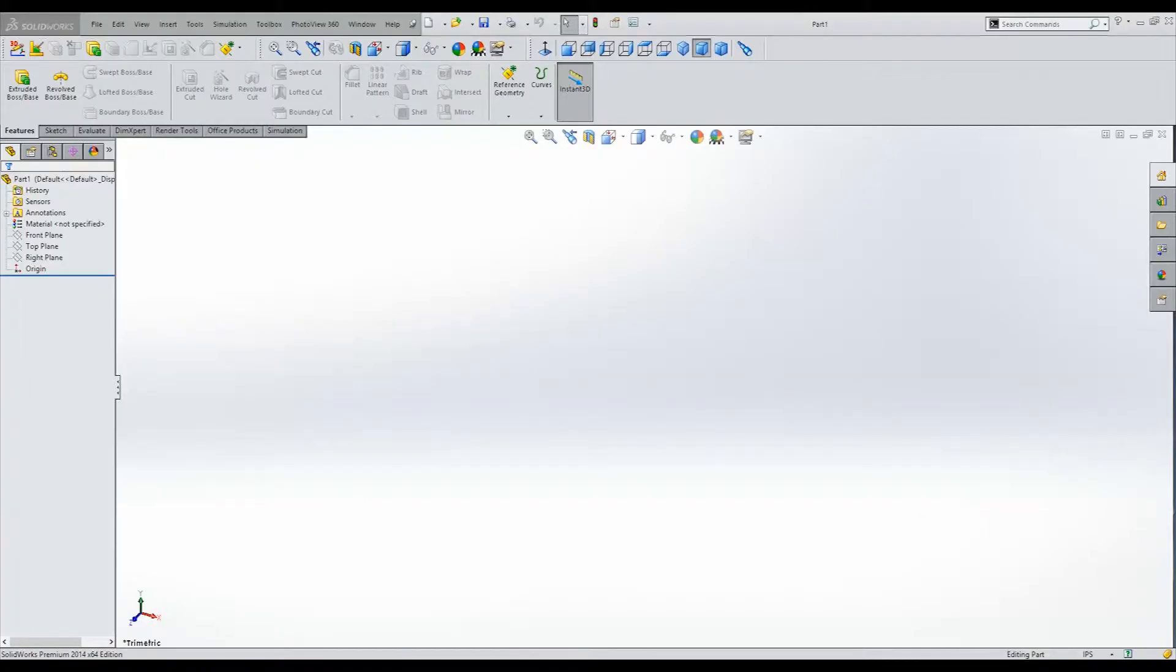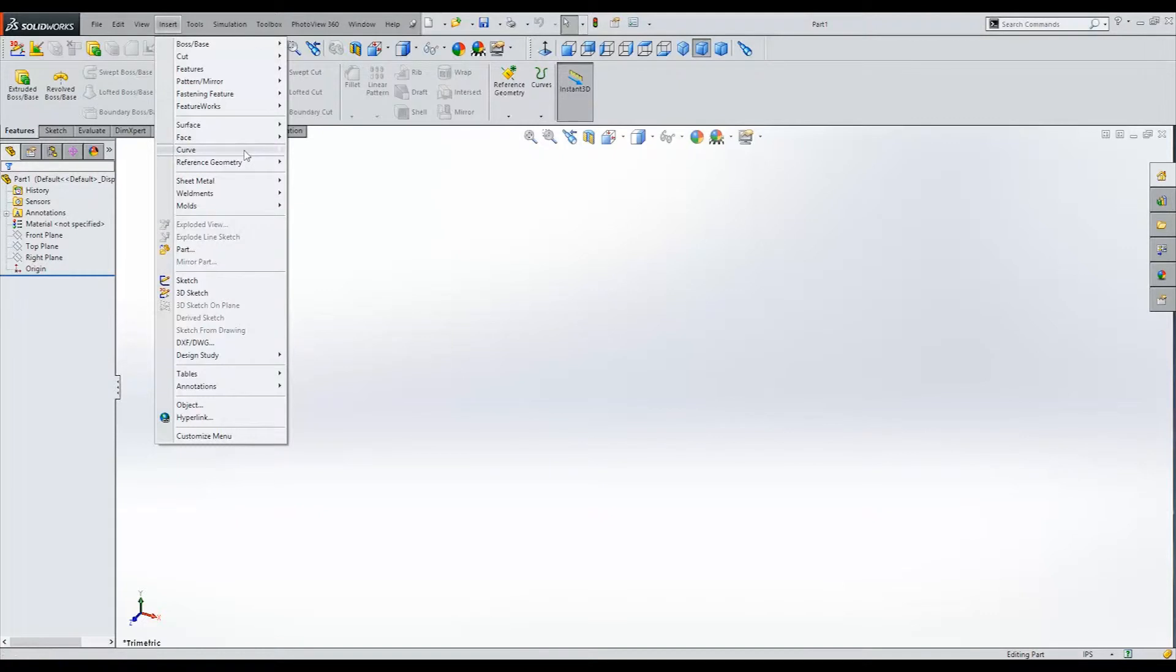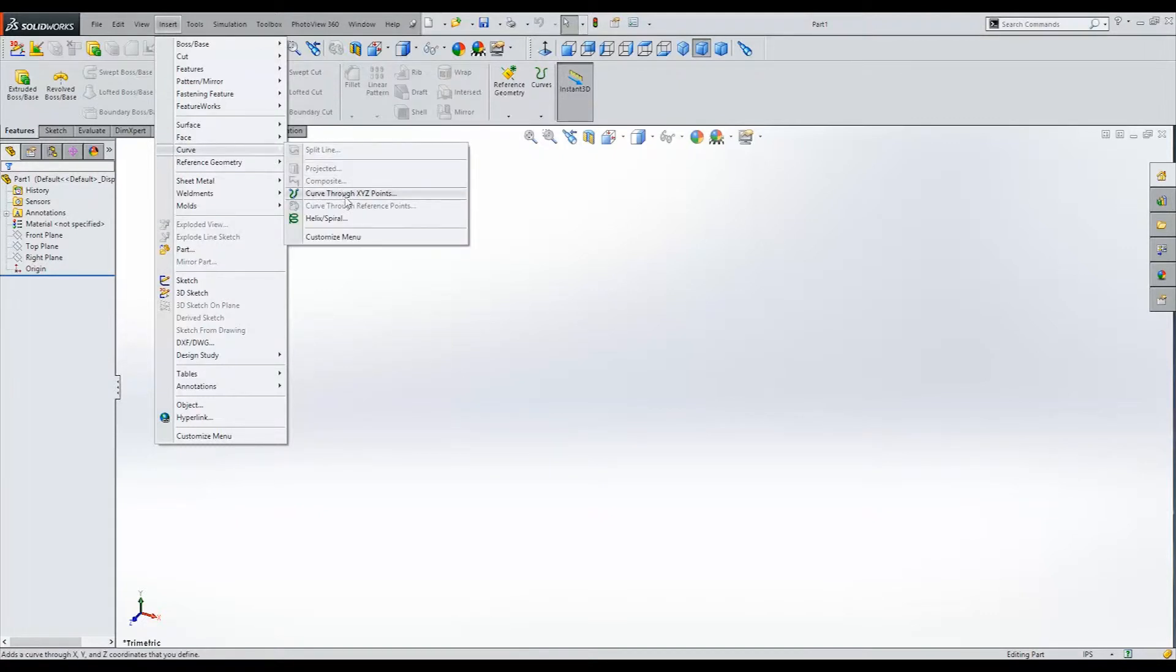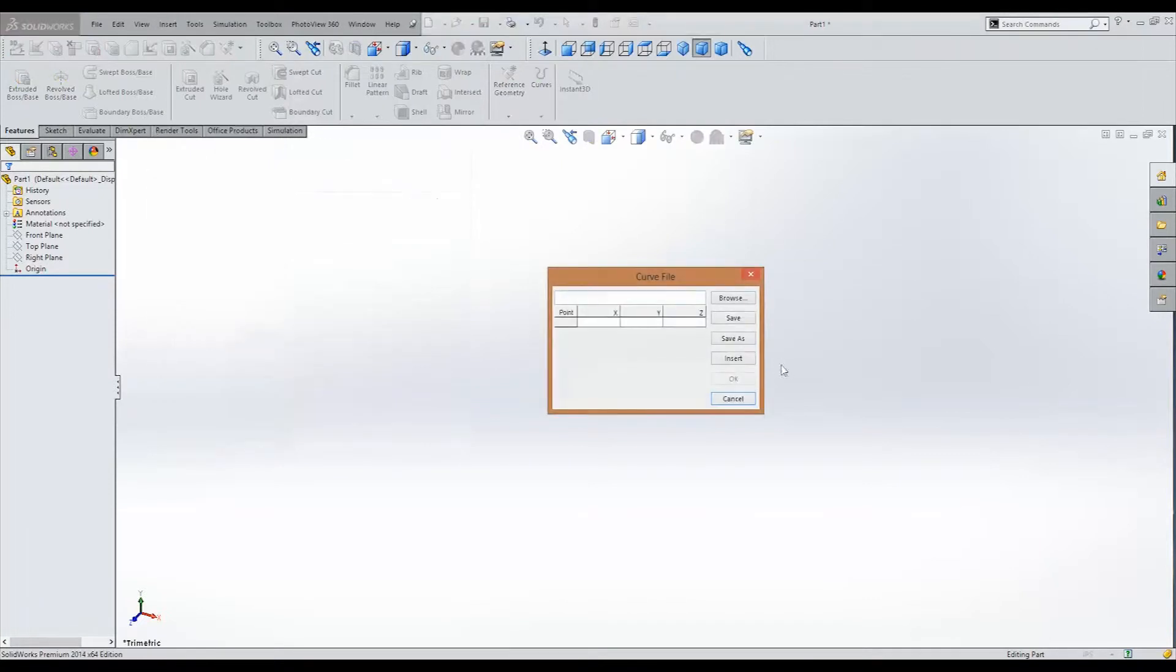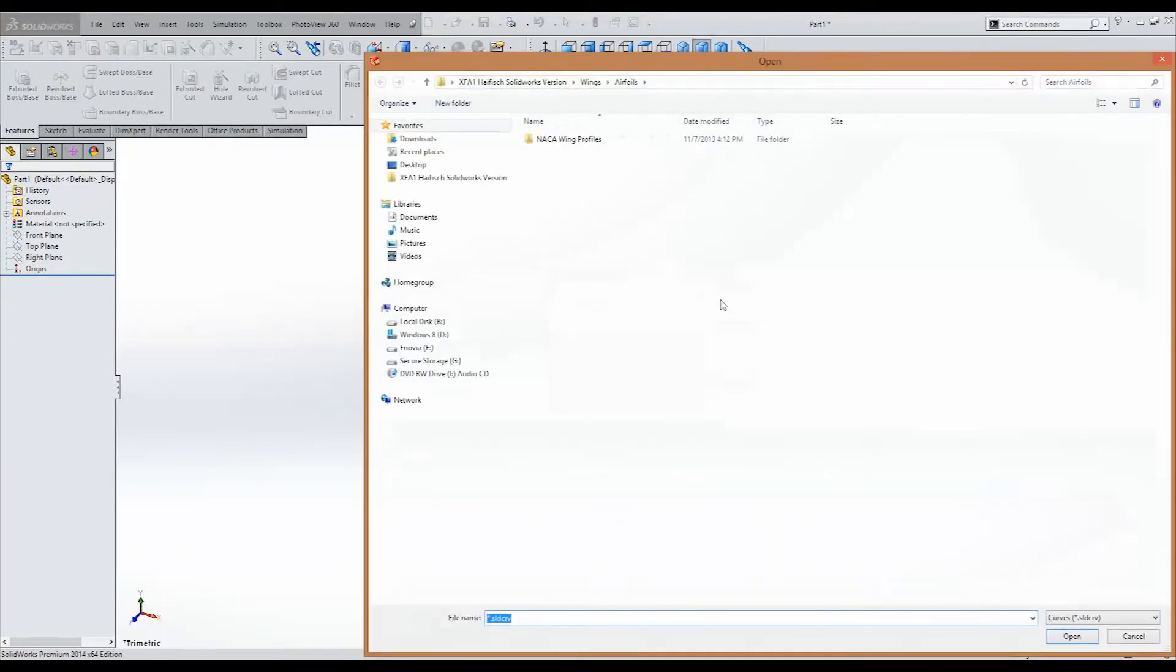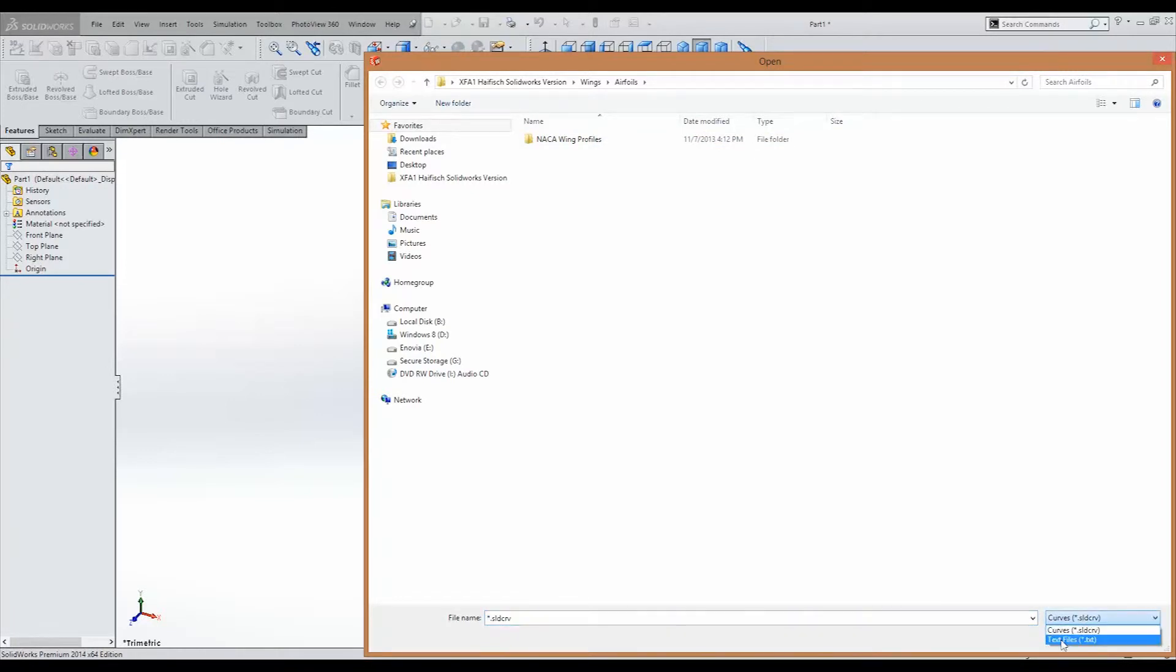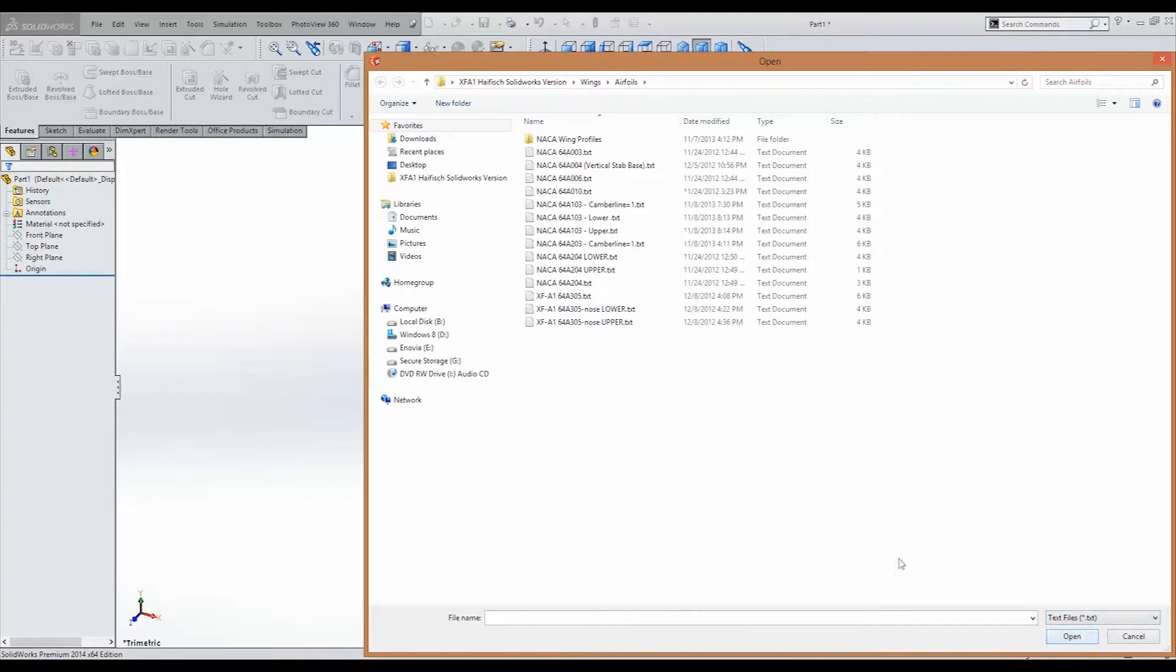All right. So now that we have our text document all ready, we're going to go to Insert, Curve, and we'll select Curve Through XYZ Points. This little window will come up here, and we'll click Browse. And to make sure, we'll have to select Text Files down here.